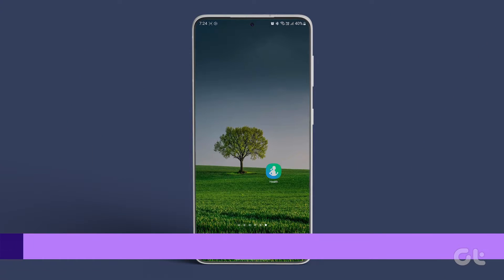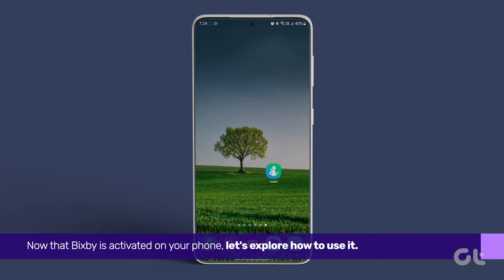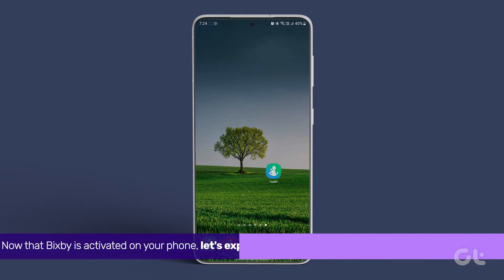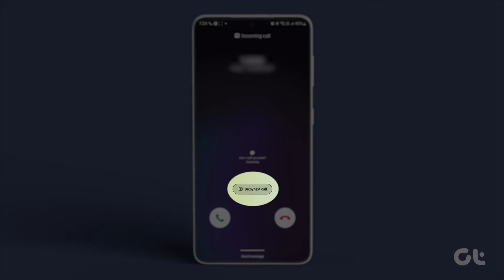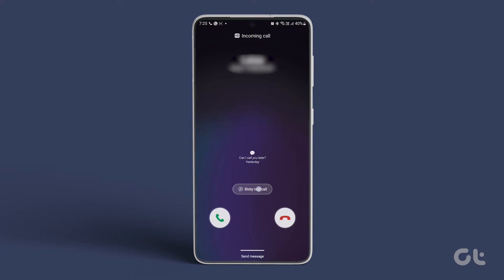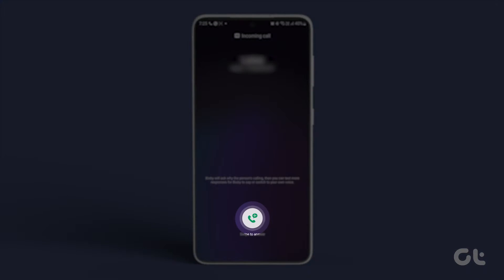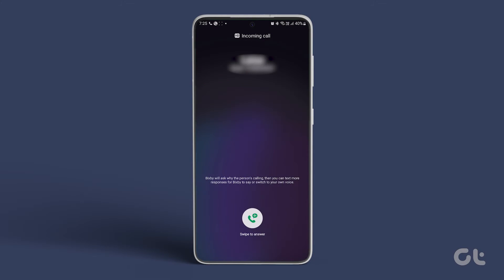Now that Bixby is activated on your phone, let's explore how to use it. When you receive a call, simply tap on Bixby Text Call. Swipe up to answer the call using Bixby.